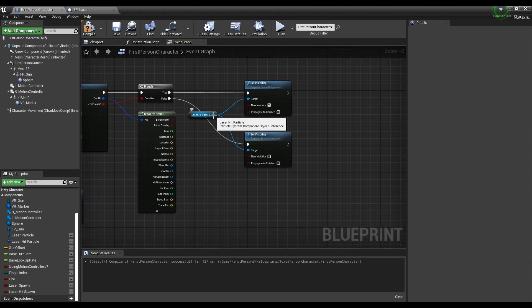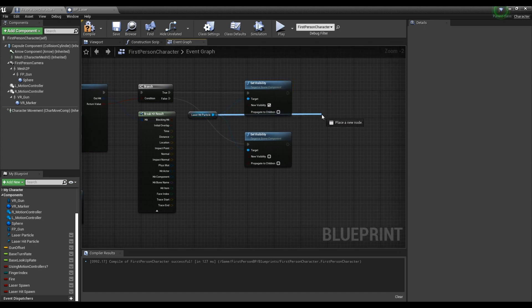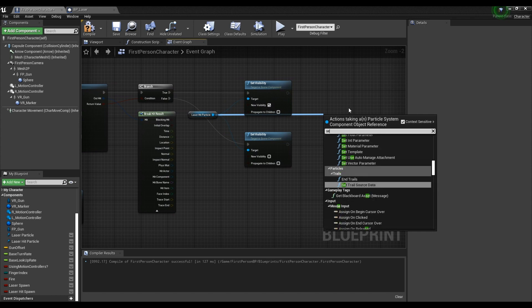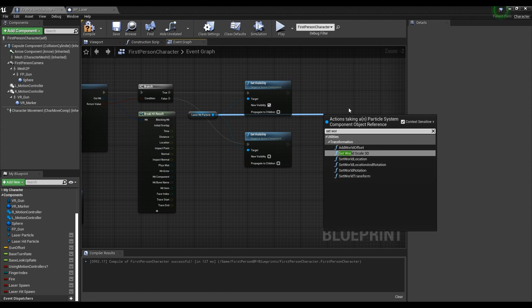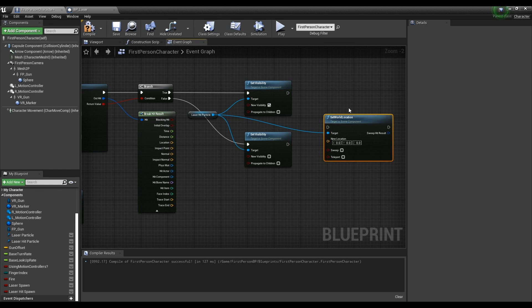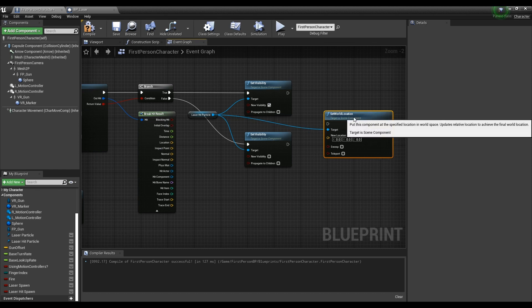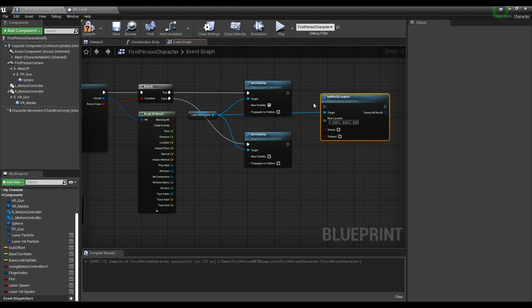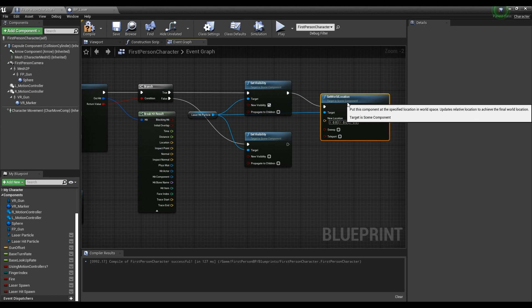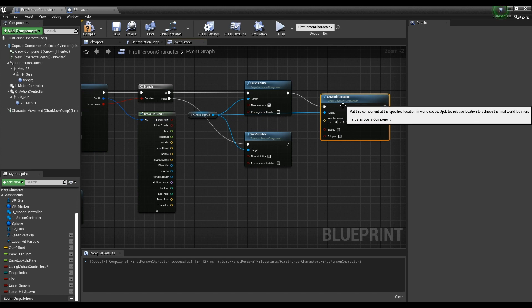For the next step, create a Set World Location node by dragging the laser hit particle node's pin, and connect the node to the Set Visibility node. Then connect the Location pin of Break Hit Result to the Set World Location node.